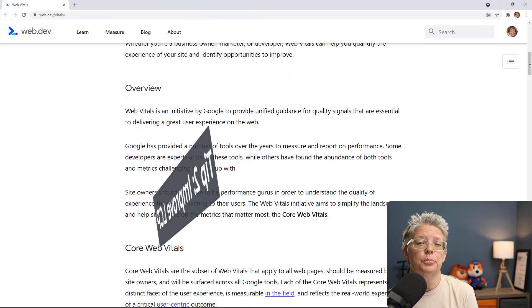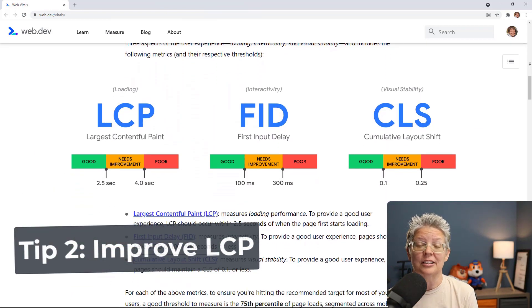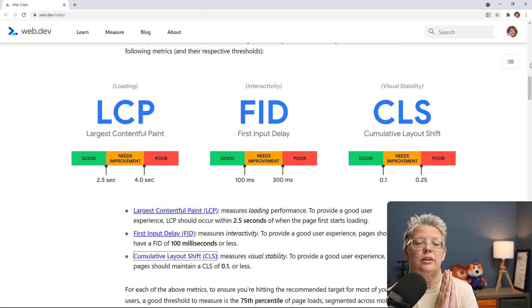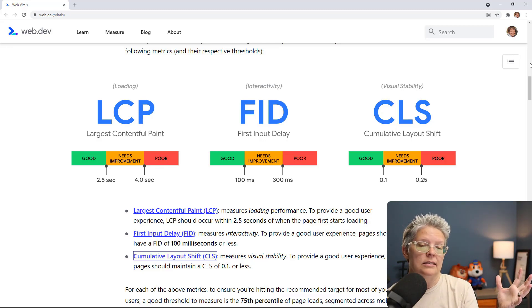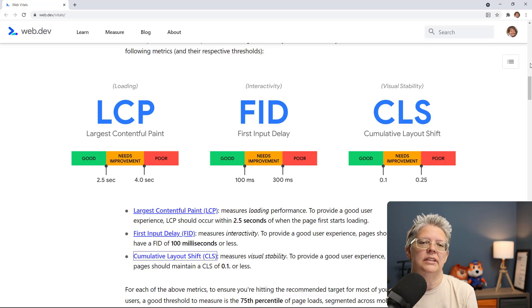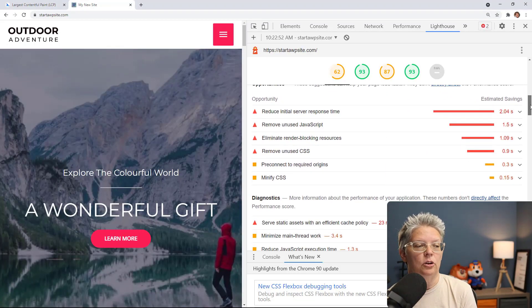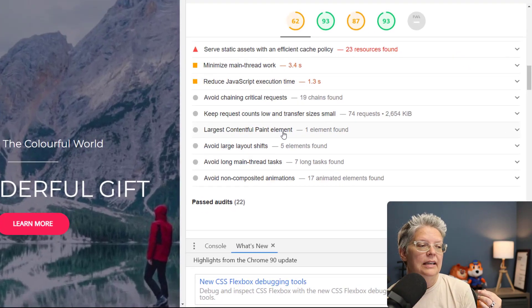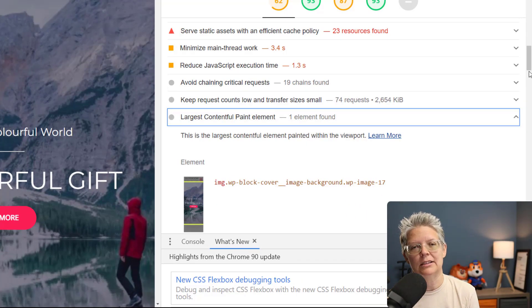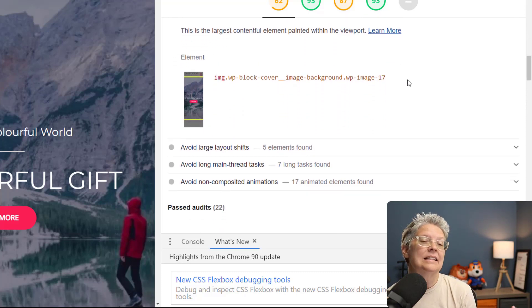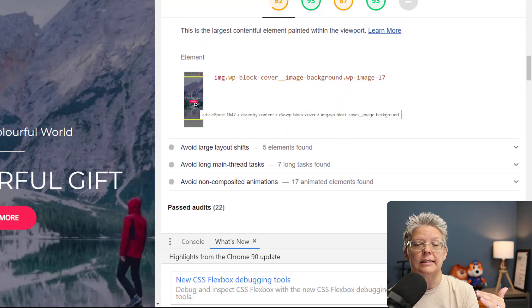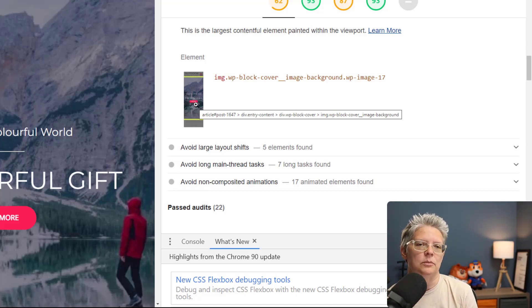Tip number two is improving your Largest Contentful Paint score. When a user first comes to your site, what's the first thing they'll interact with — is it an image or a wall of text? The LCP element will tell you what to improve: can you break up that wall of text with more paragraphs, move an image further down the page so it's not the first thing that loads, or use a smaller image?